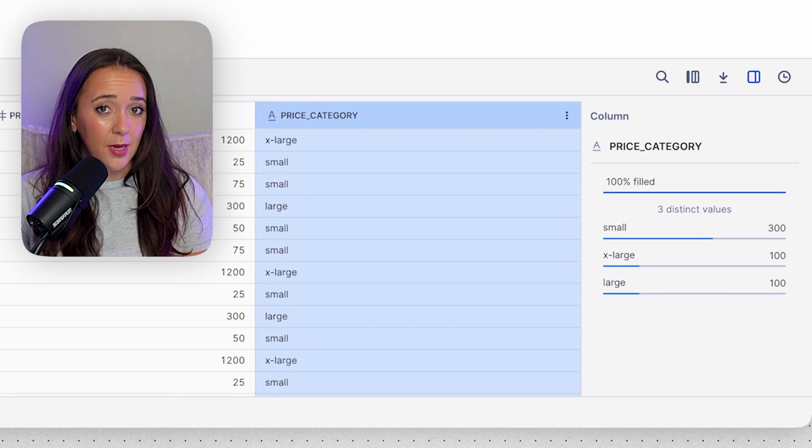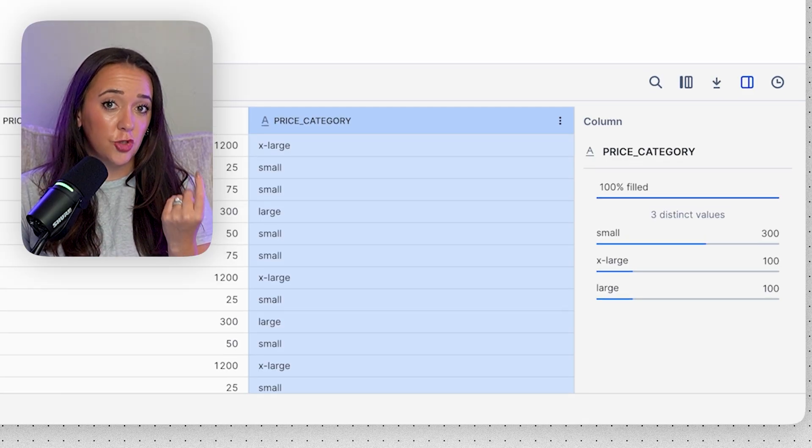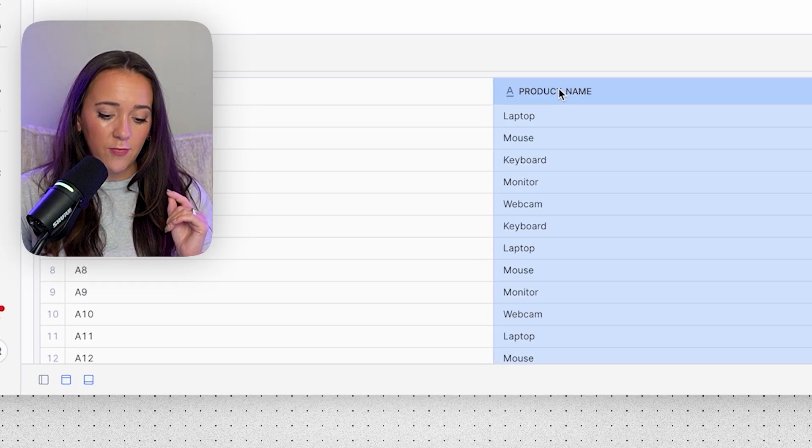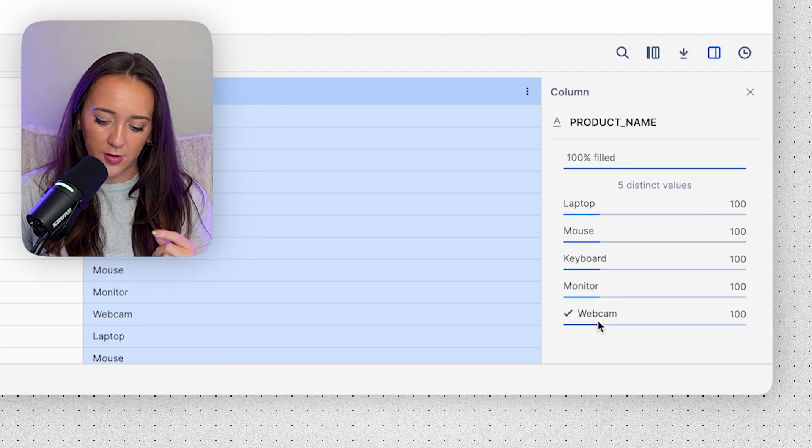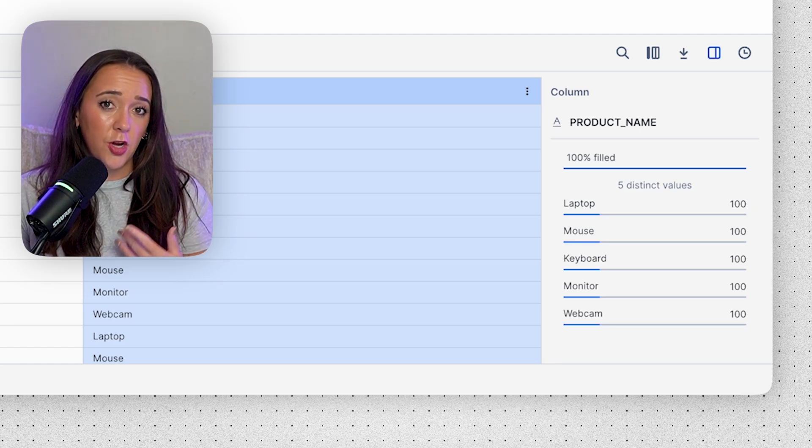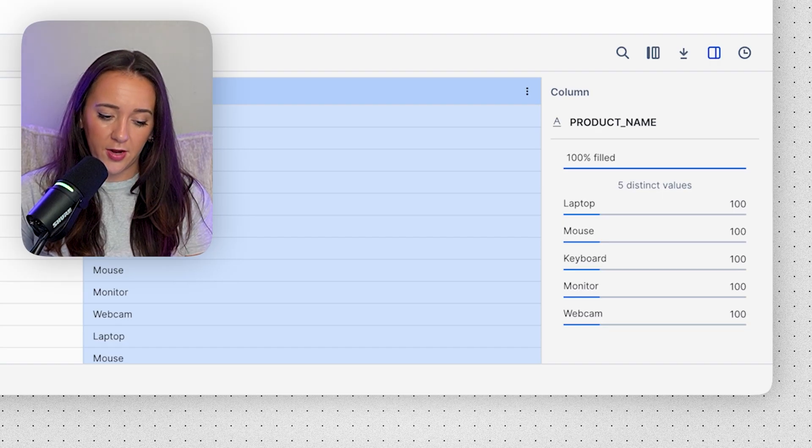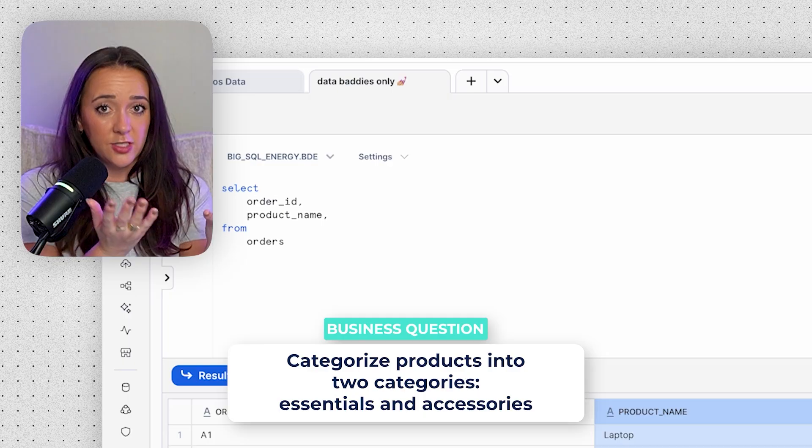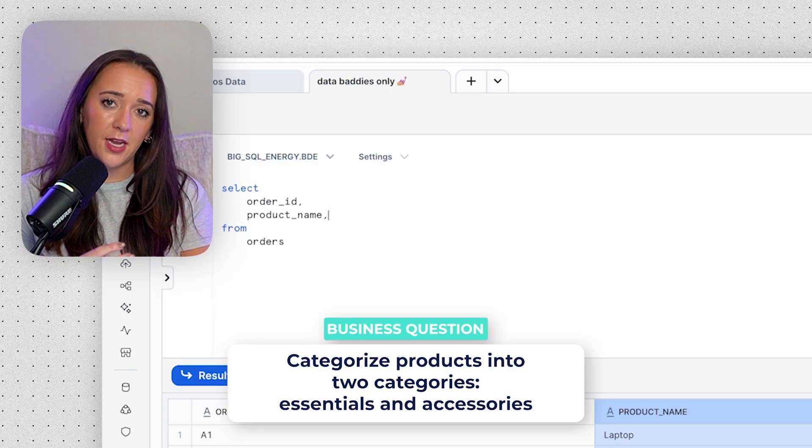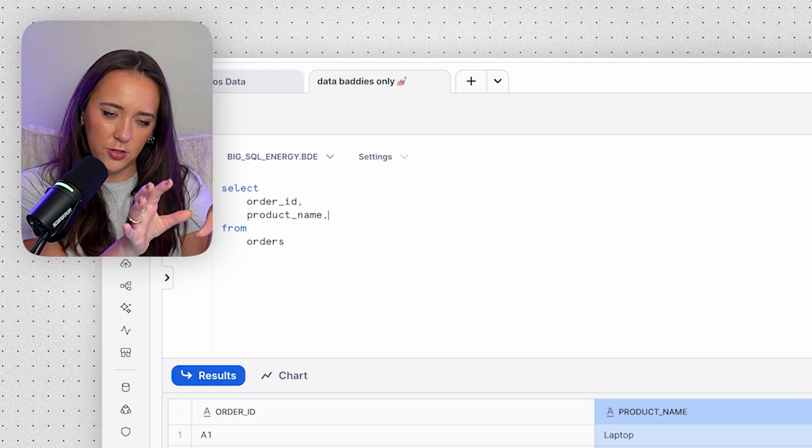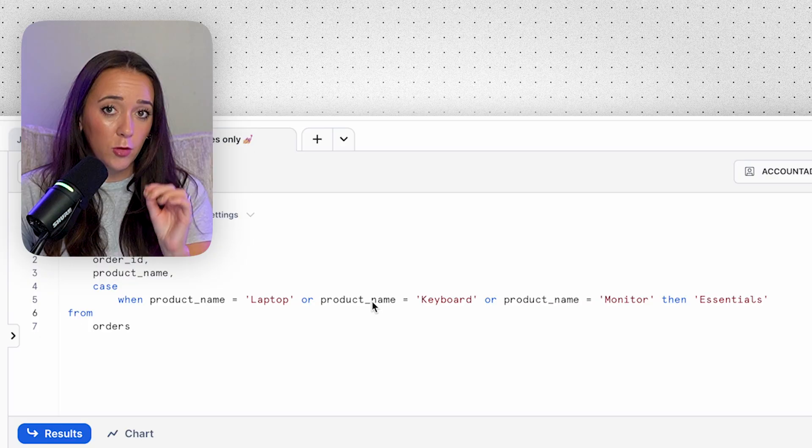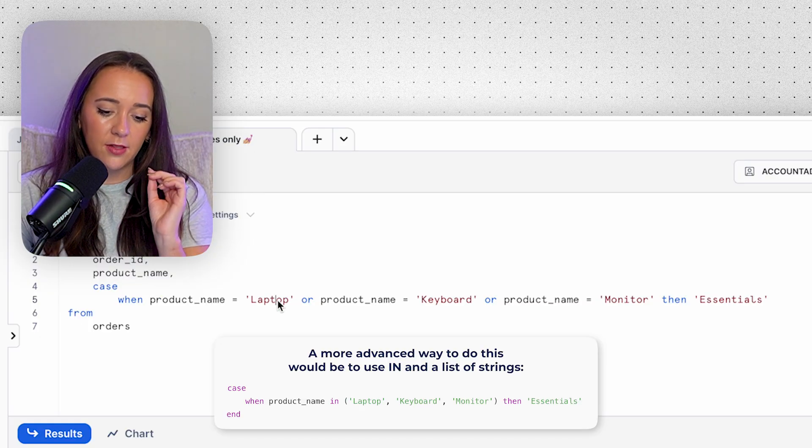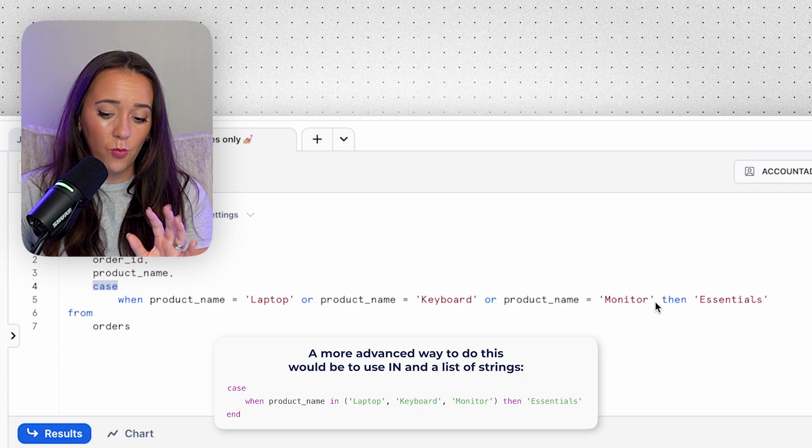And this is a basic example of how you can use case statements to categorize numeric data, but what happens if you're categorizing string data? Let's go back to our orders table and we have our product name column. We have all of these products: laptop, mouse, keyboard, monitor, webcam. And these are words, so it's string data, it's not regular number data, so we're going to have to treat it a little bit differently in our case statement. So let's say we want to categorize these into two different categories: essentials and accessories. So we're basically going to take this string data and put it into buckets or categories that are also two string data points.